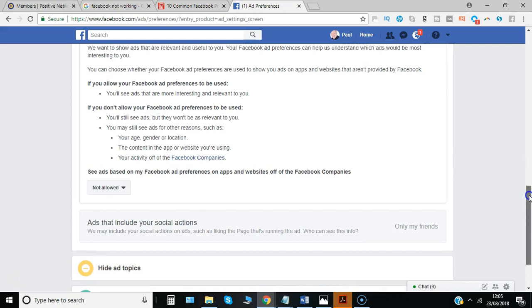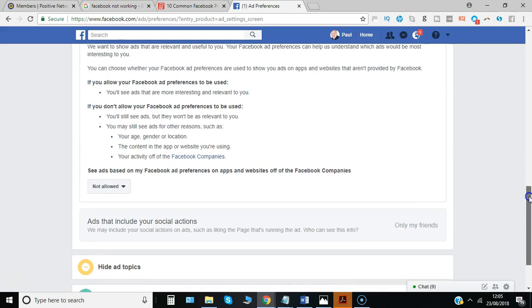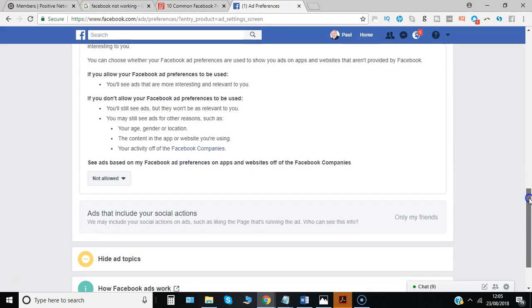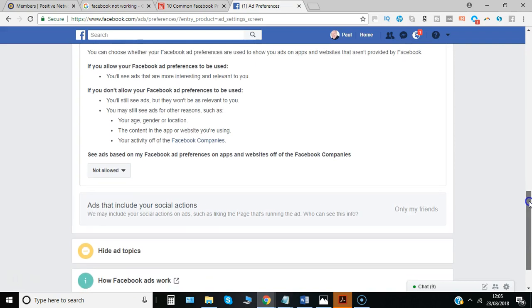But it will at least remove that situation where just because you've looked at something, you suddenly get a lot of adverts about it, which can be really annoying.